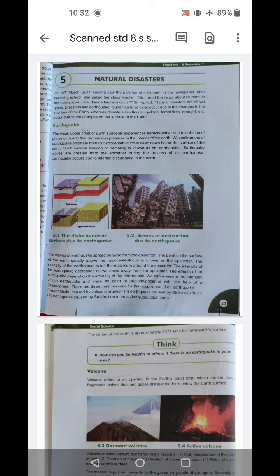Sir replied: Natural disasters are of two types. Disasters like earthquake, tsunami, and volcano occur due to the changes in the interior of the earth, whereas disasters like flood, cyclone, forest fire, drought etc. occur due to the changes on the surface of the earth. So natural disasters happen in two ways.